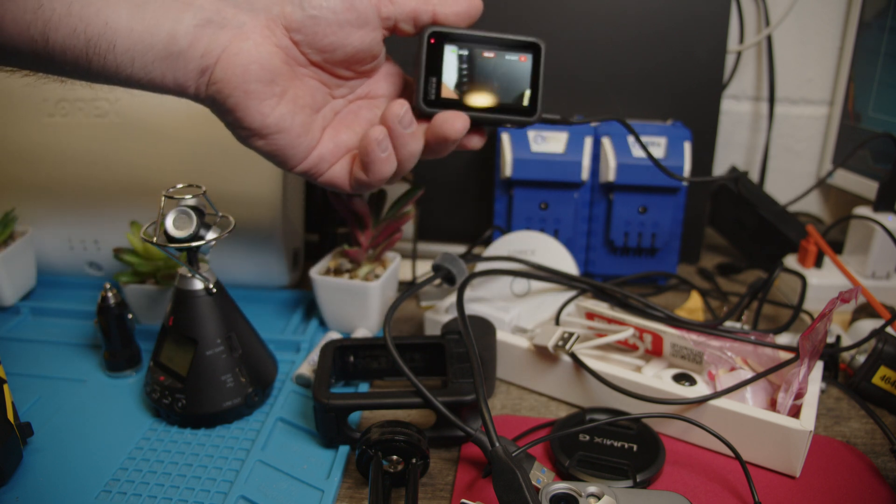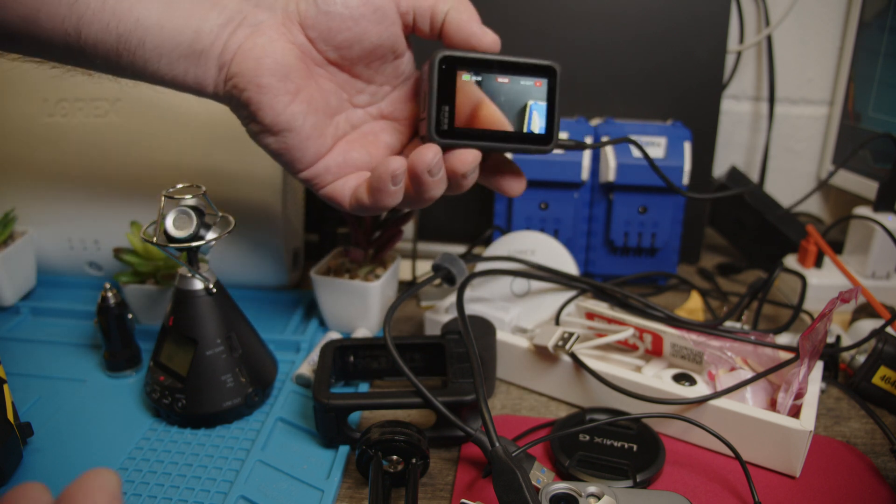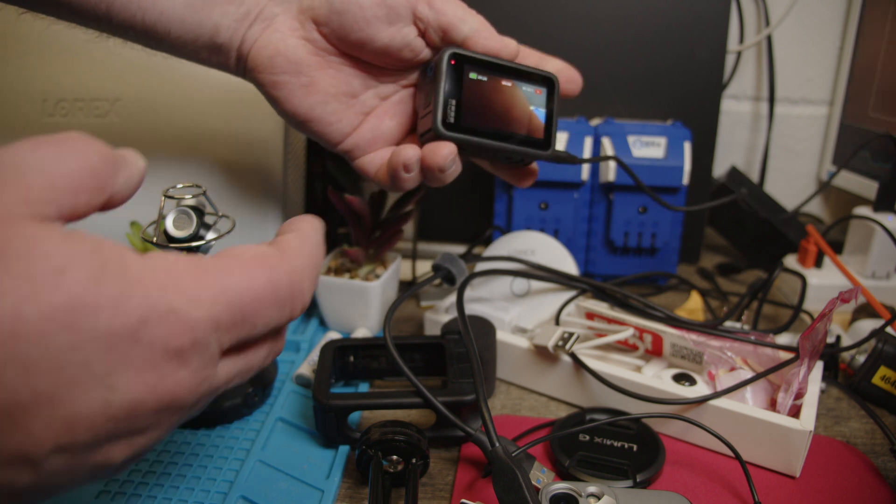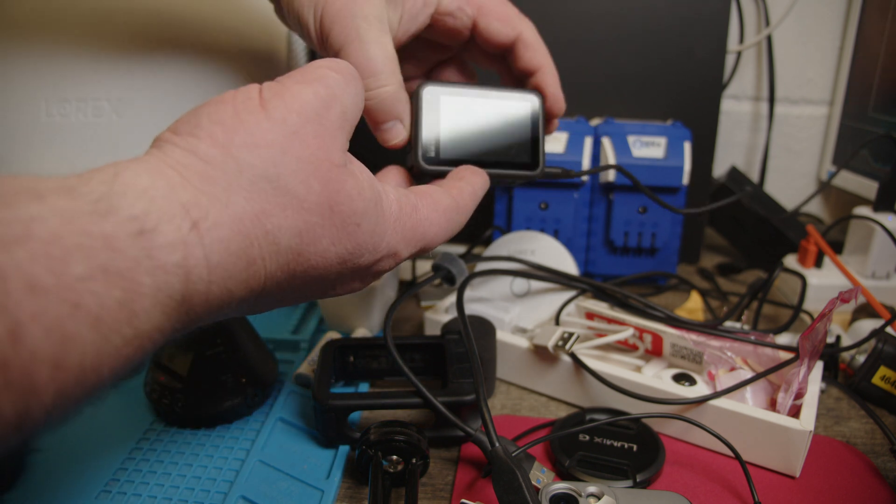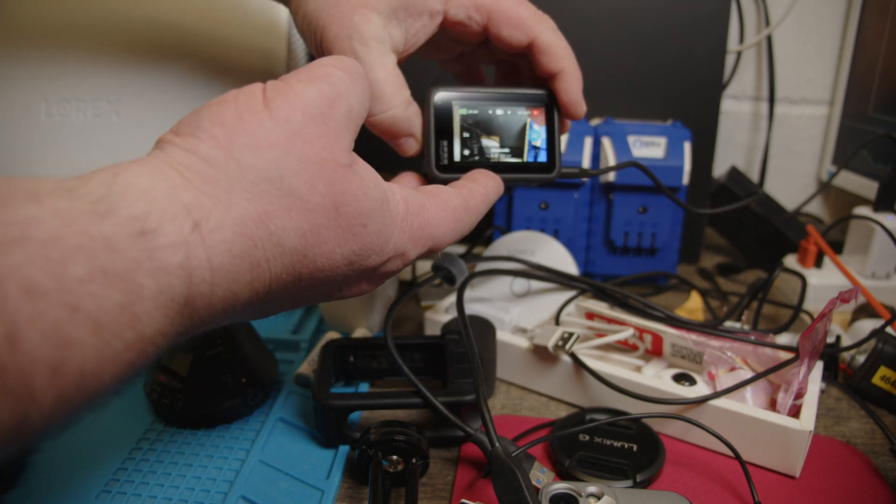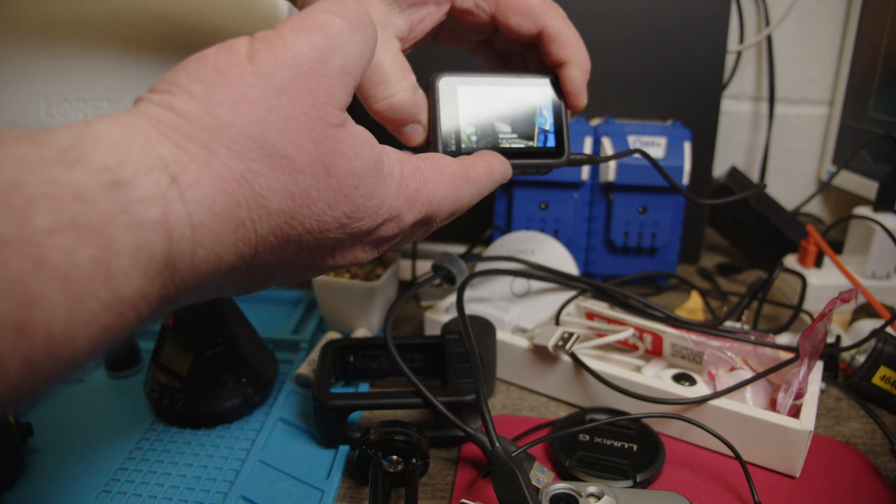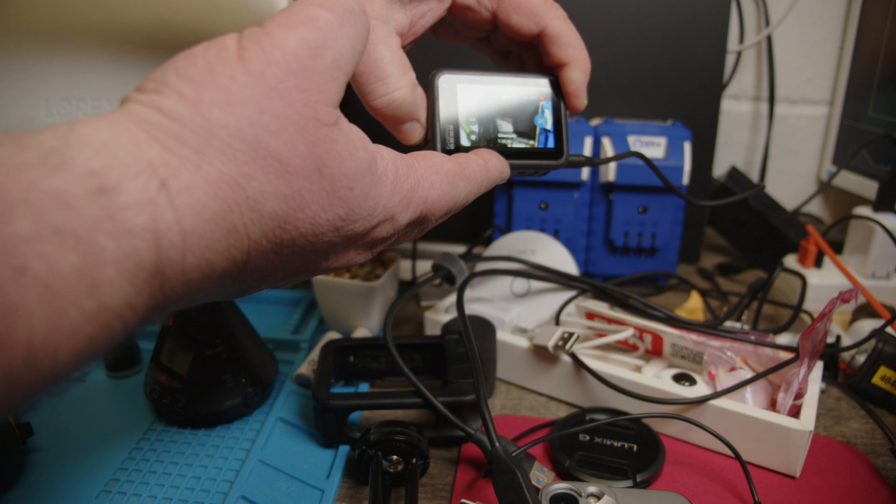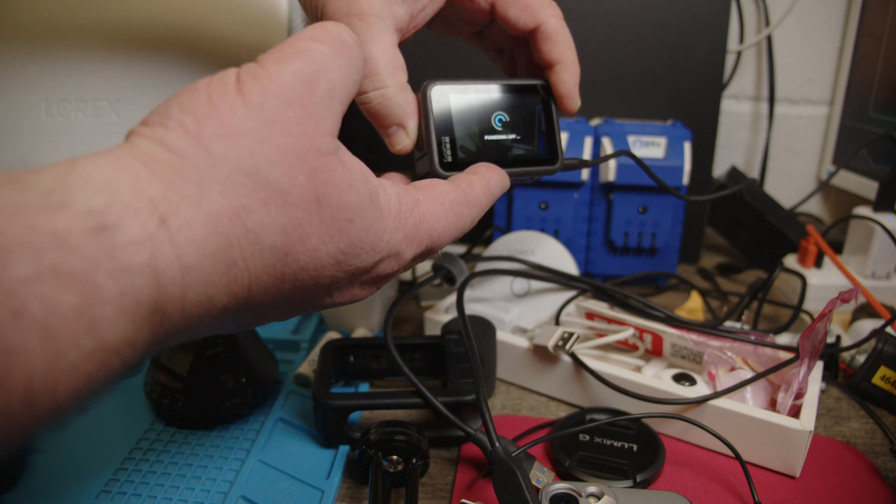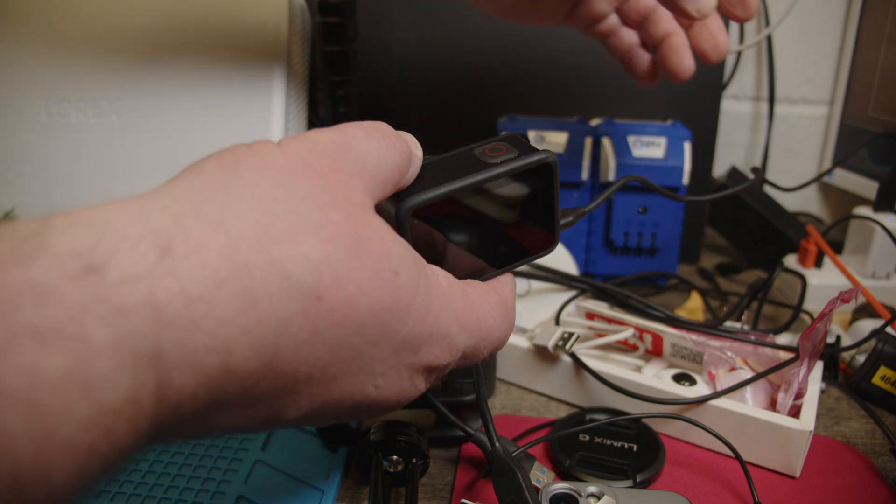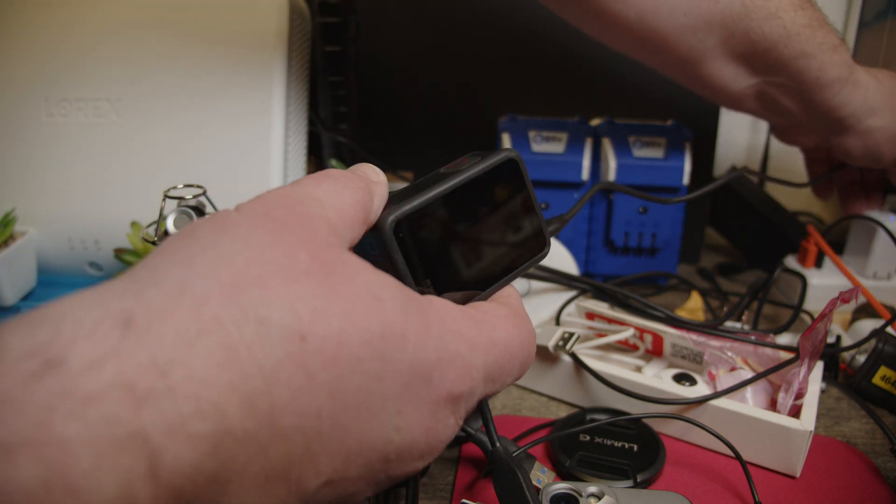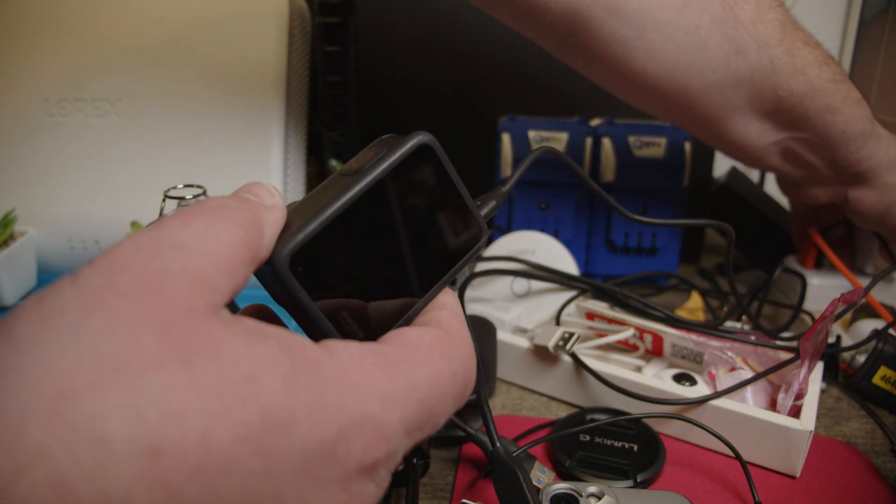Right. So at this point I have to assume as soon as you have this 2 amp requirement fulfilled, however you do that.